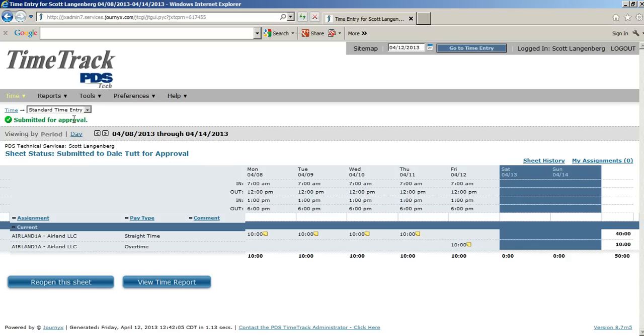Behind the scenes, the system has sent an email to your manager letting them know that you have submitted your time, and it's in the system for their approval.